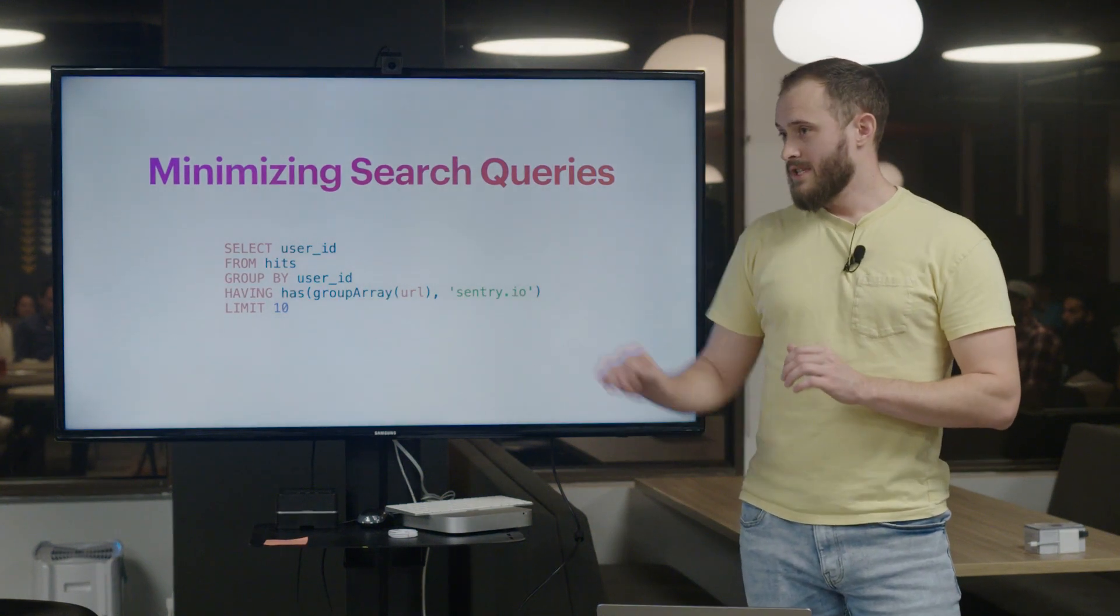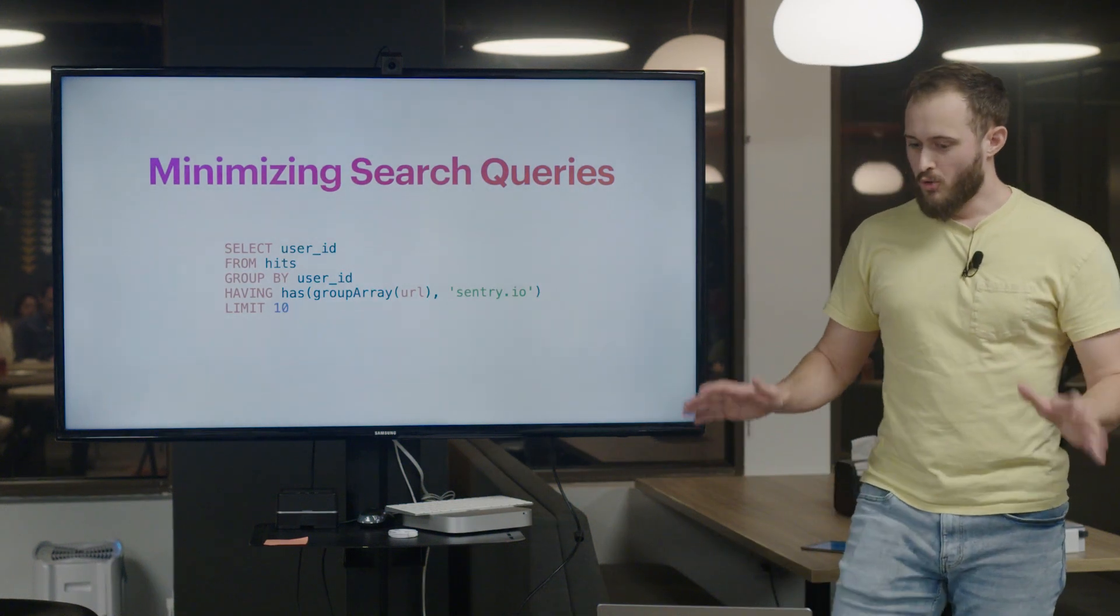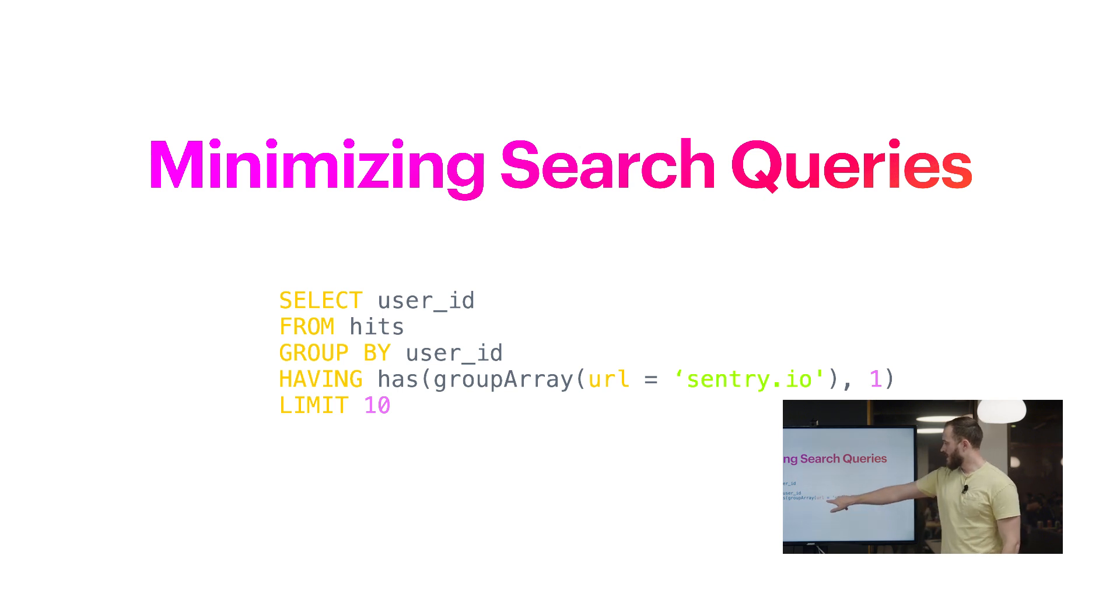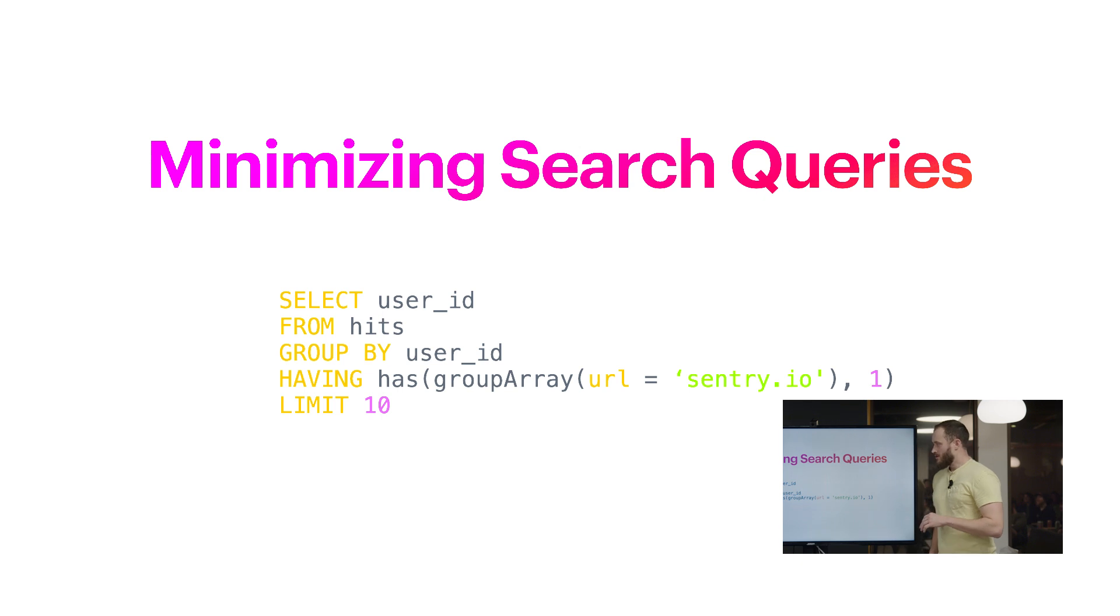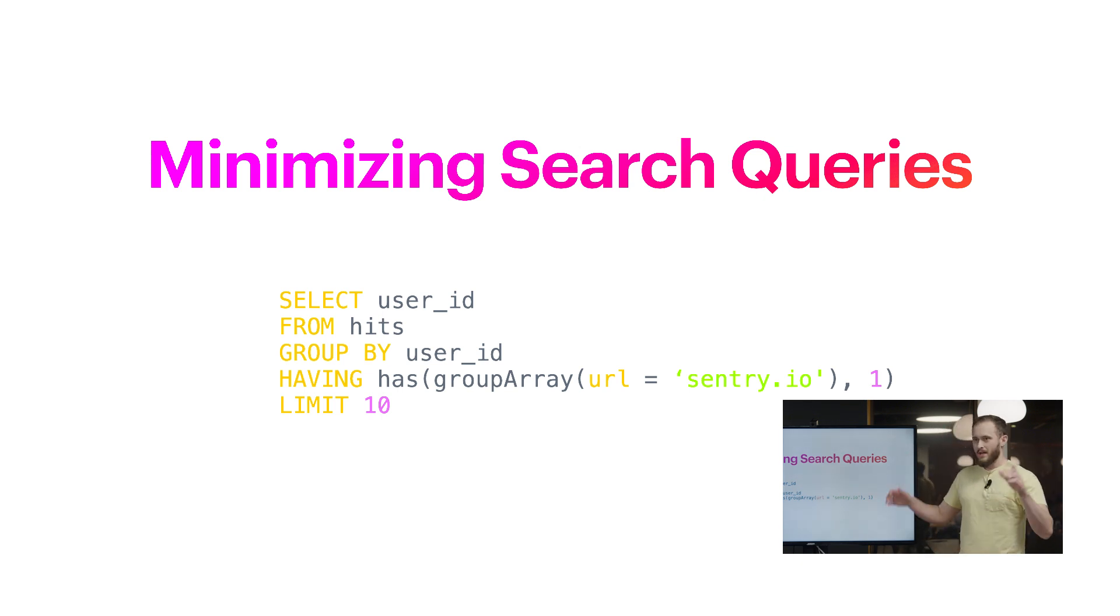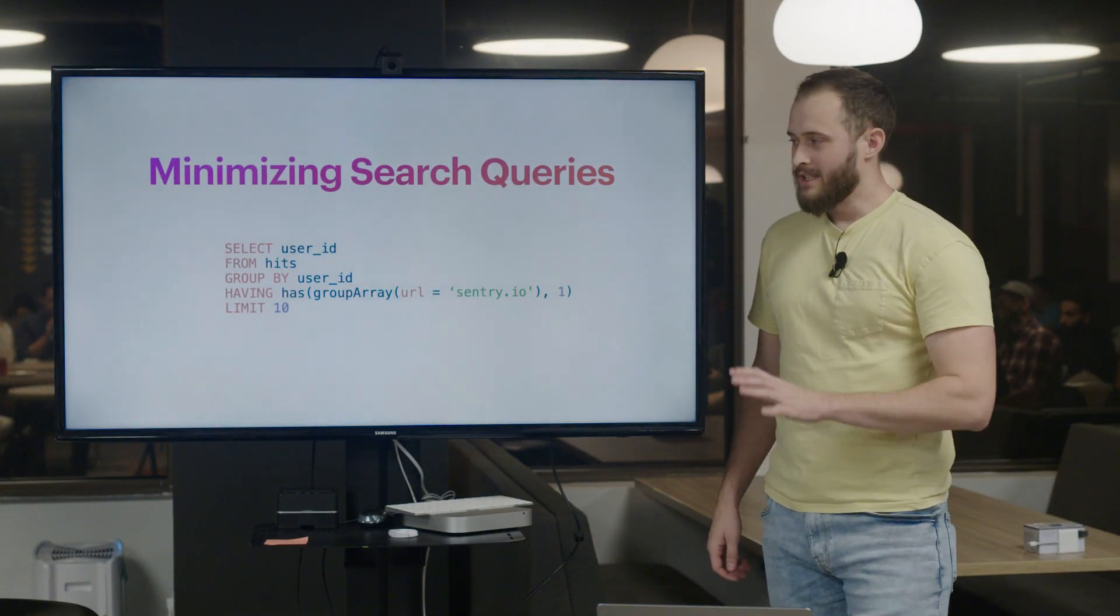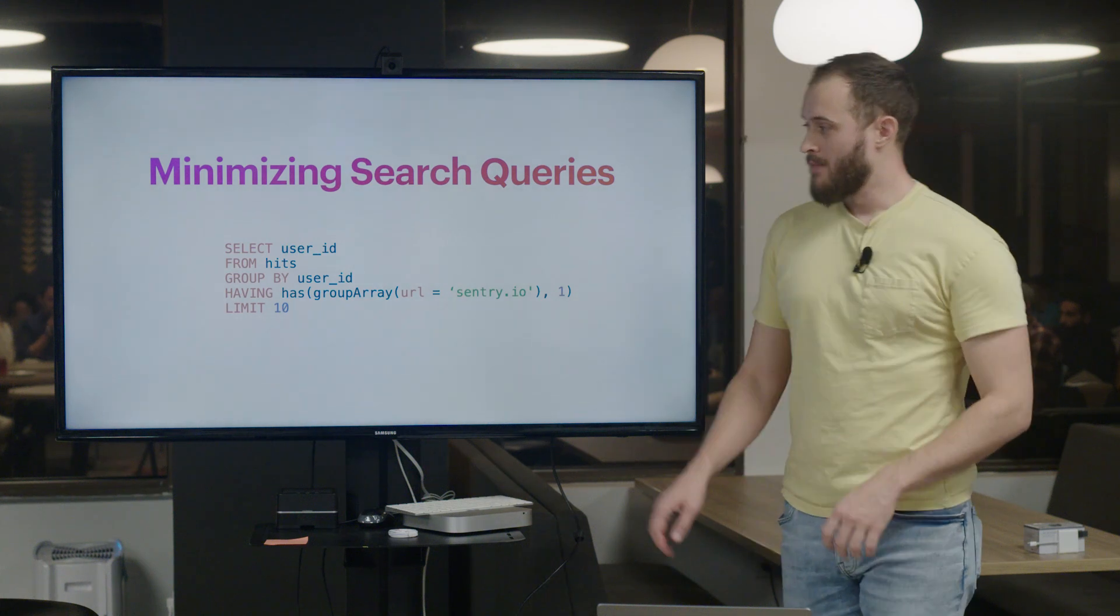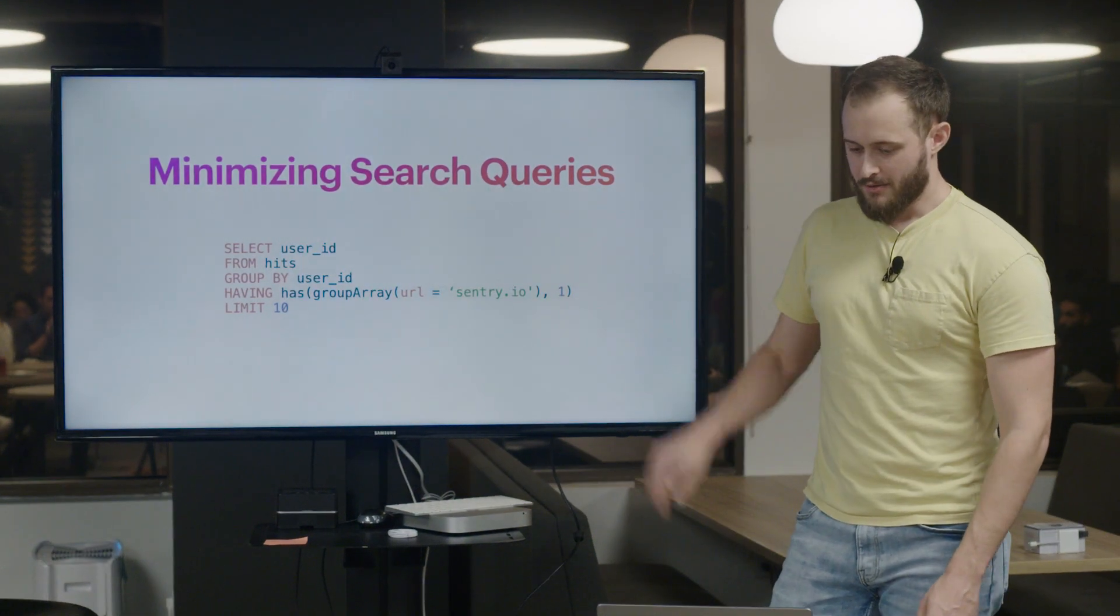First things first, this URL column is a totally unmanageable data type to deal with in these situations. We want to encode this value as something smaller and more manageable. So we won't aggregate the URL, we'll aggregate the expression URL equals some operand. This will give us a 1 or a 0. Now instead of having a big array of strings, we'll have a big array of zeros and ones. In the average case, this will be significantly more memory efficient.